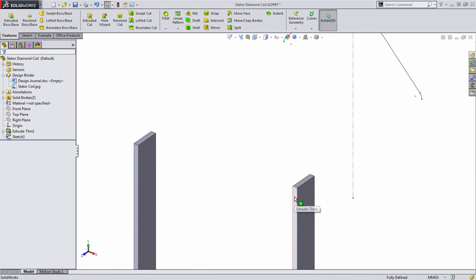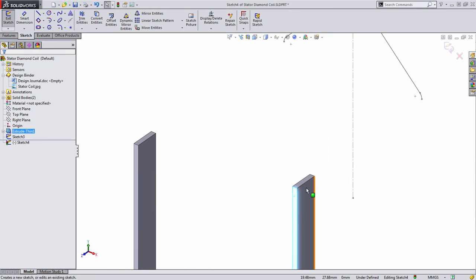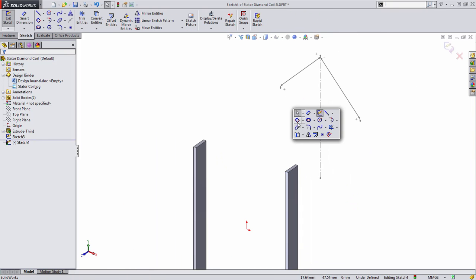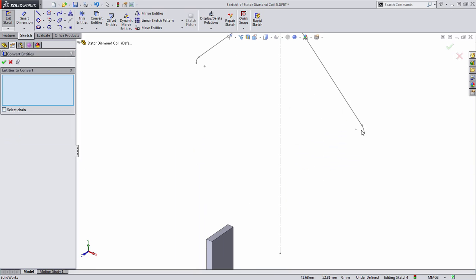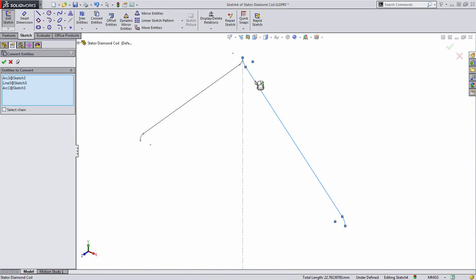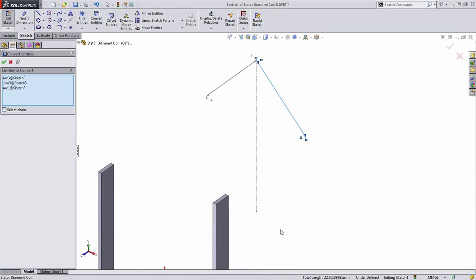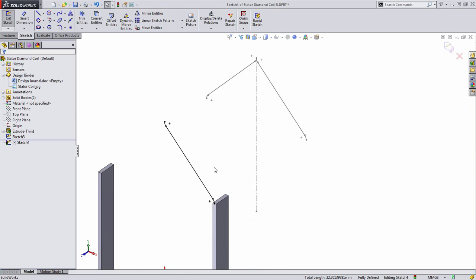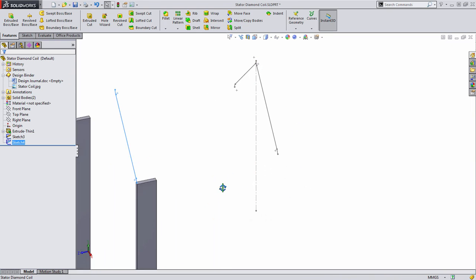To do this, we're going to use convert entities and select three of the sketch entities from this sketch. When we press OK, you'll notice that they're transferred onto our current sketch plane.